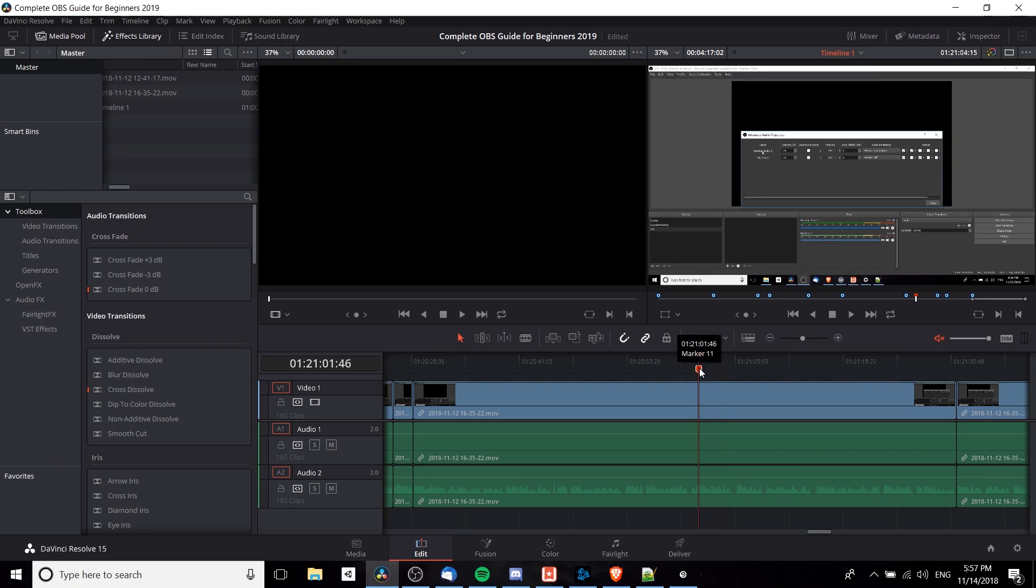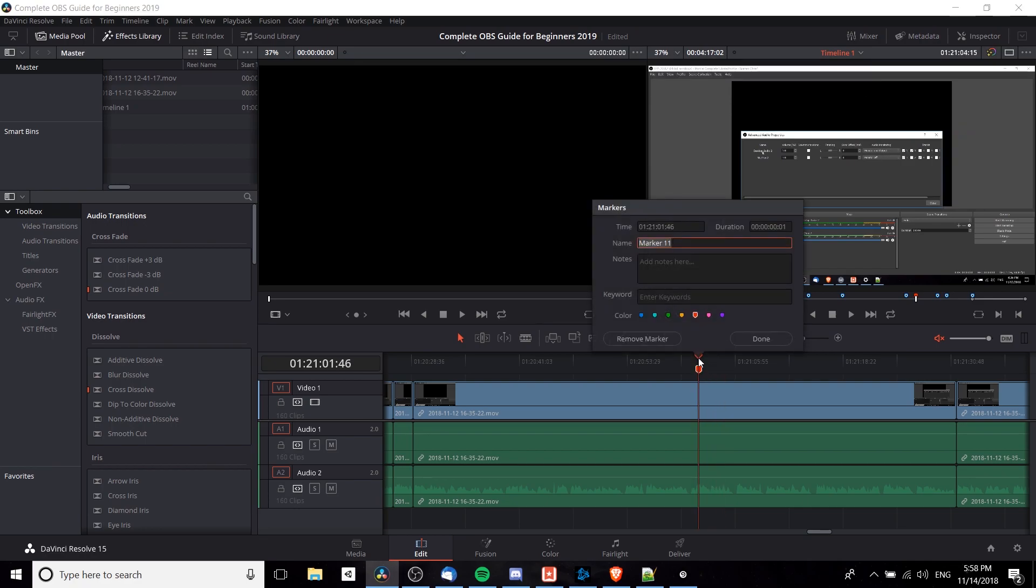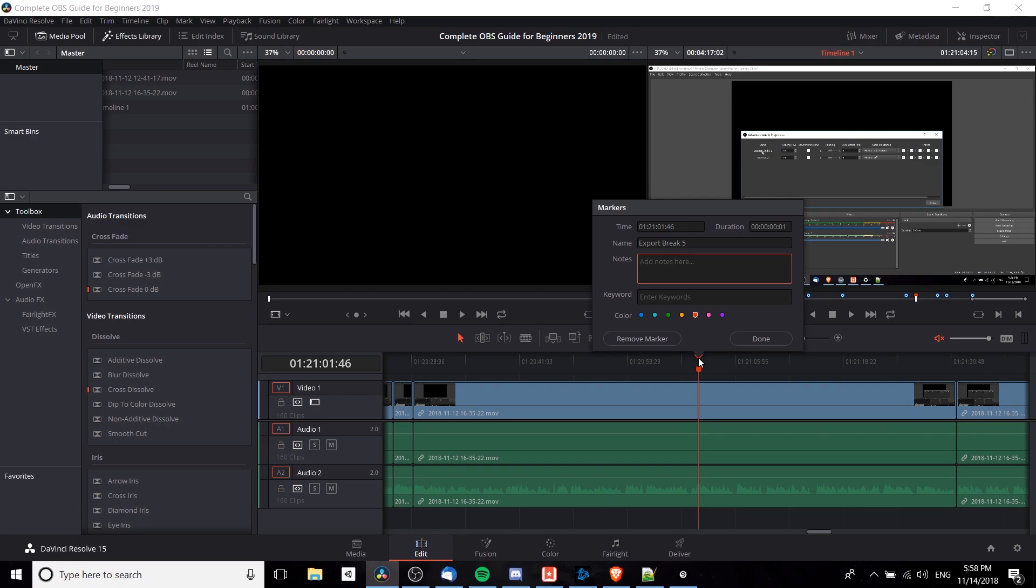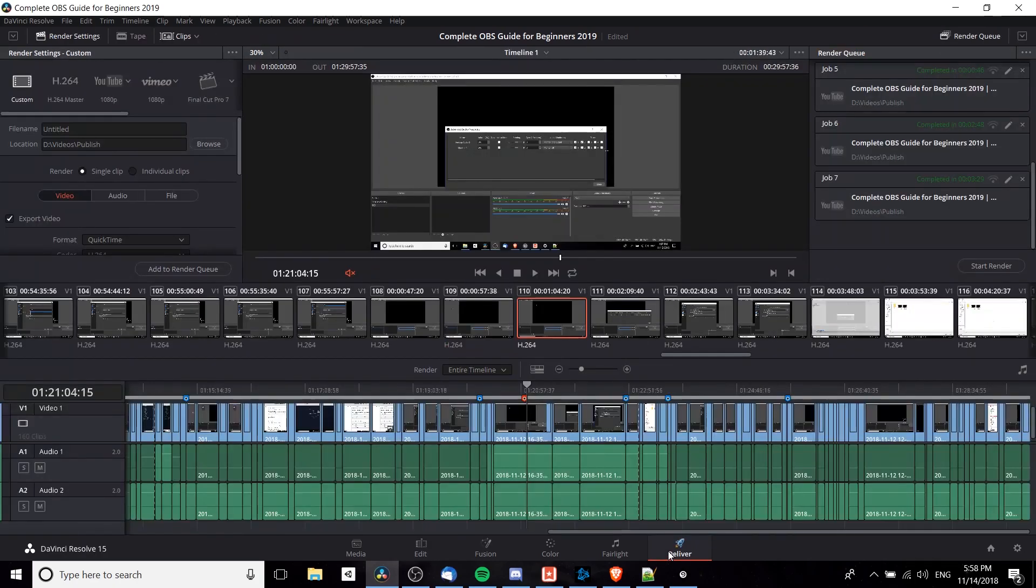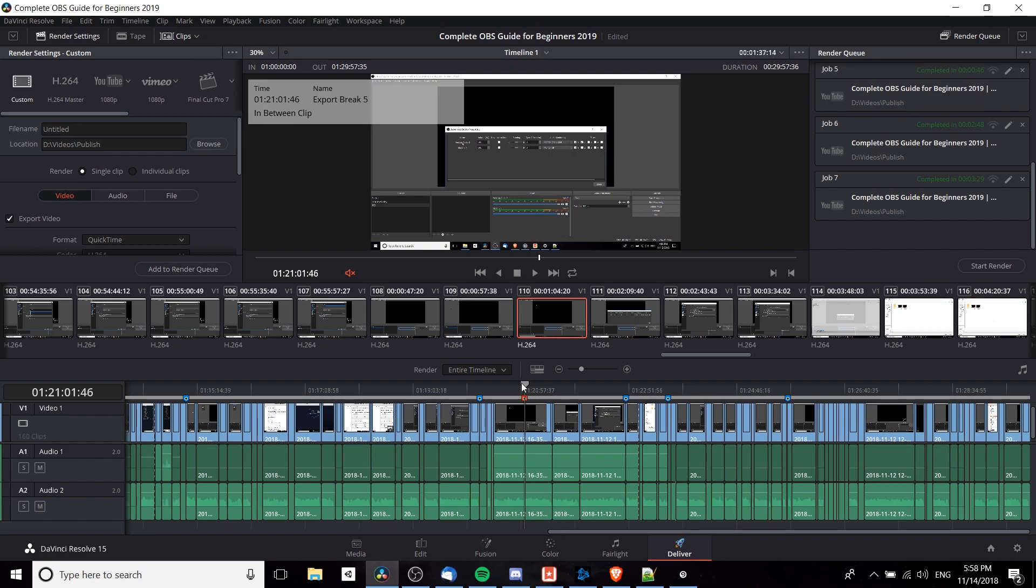And now we can double-click this marker in order to write a note, so we could give it a name such as export break five, and we could maybe put in the notes the title of the video that we're trying to export. So this would be a multi-video timeline, remember. Then in the notes we could write something like the title of the video, so we could say in-between clip, then we hit okay. And if we go back over to the deliver tab, we'll be able to snap to it still and it will be really obvious what we were trying to accomplish earlier.